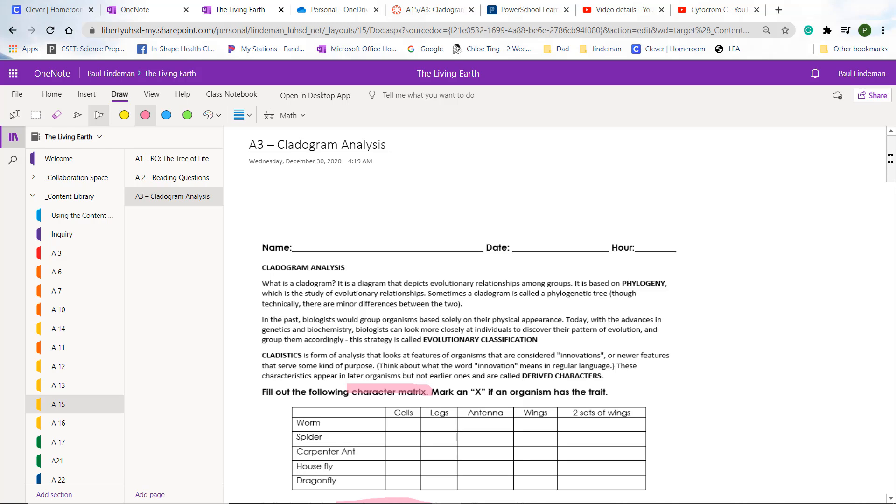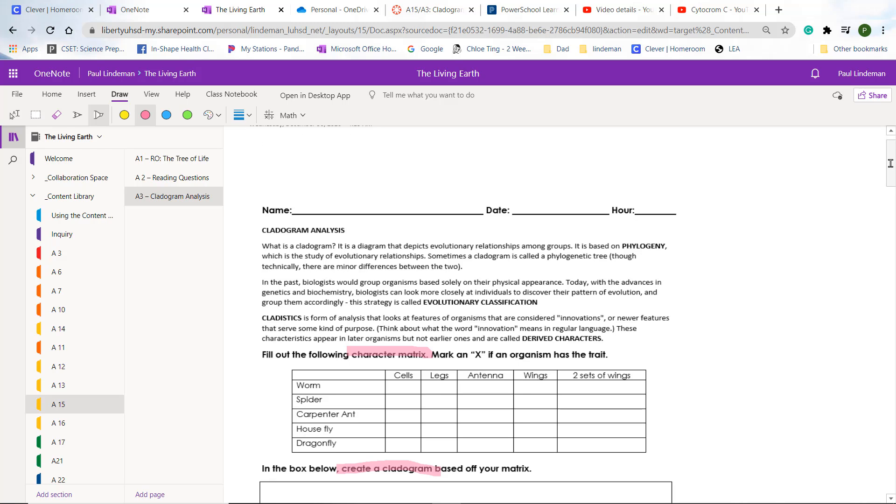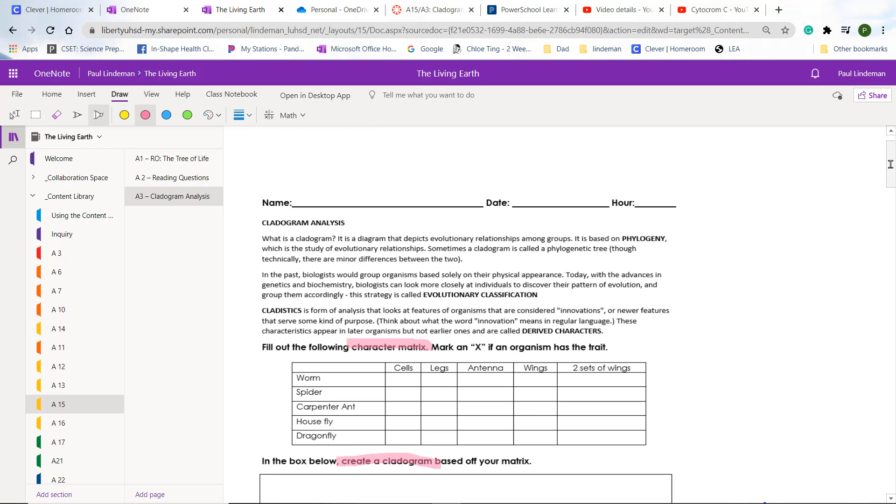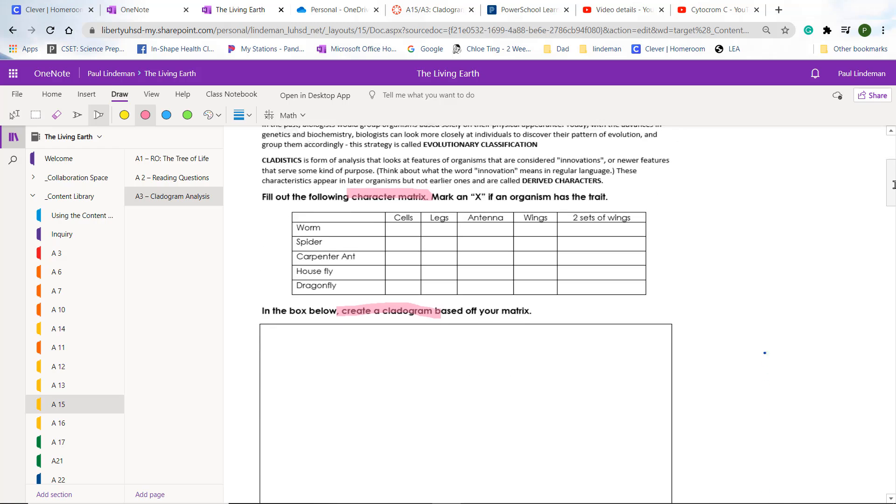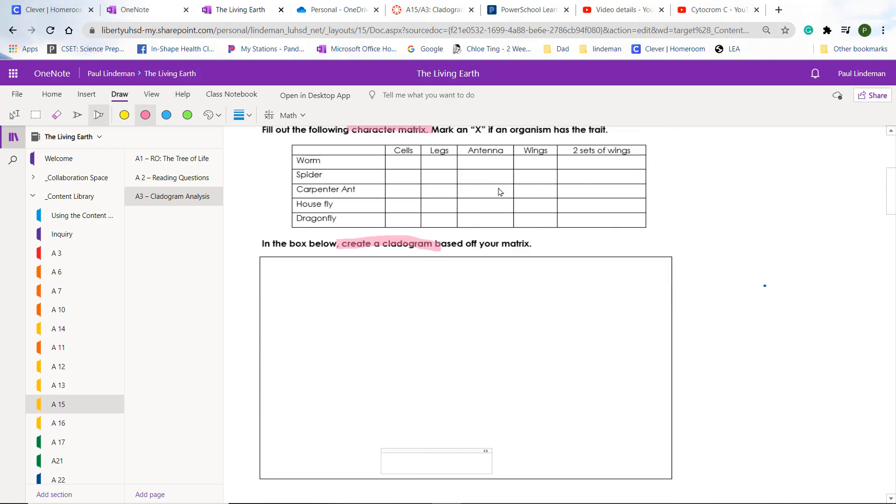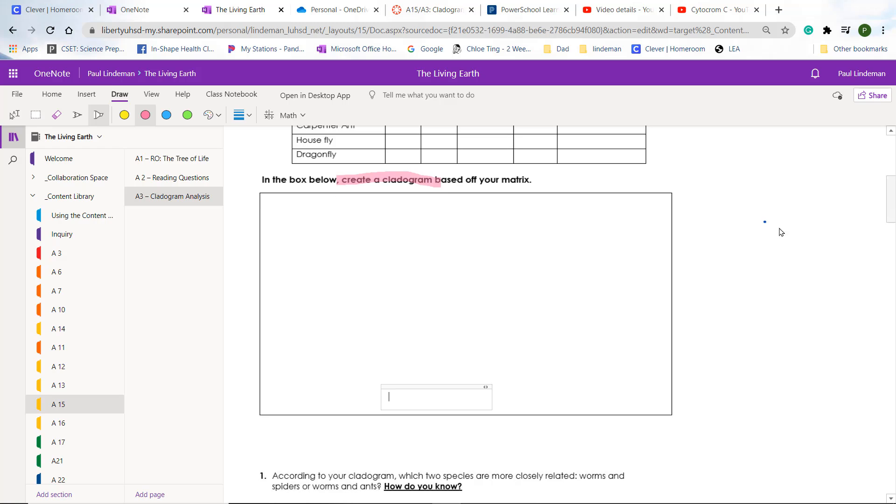And I've made lots of self-help videos to help you with this. The first self-help video is on characteristic matrix. So you go ahead and watch that video, and it'll tell you how to fill this out. Then you'll have a video that'll explain how to make a cladogram. So watch that, and you'll fill this out here.